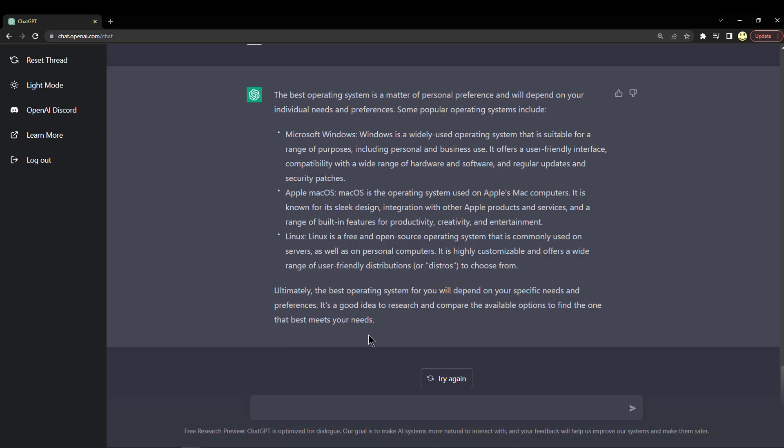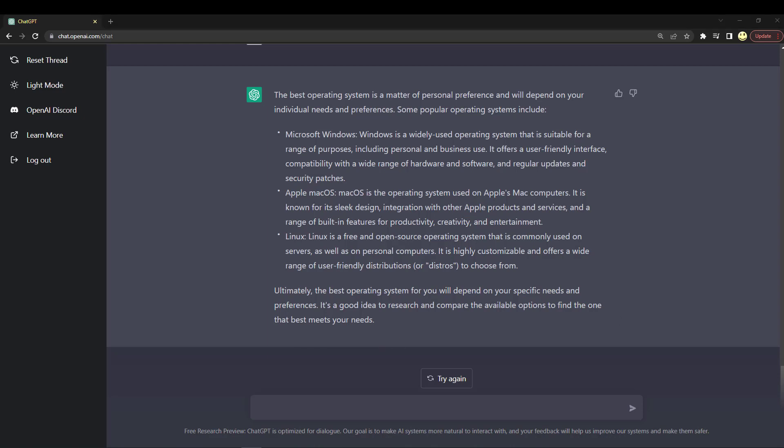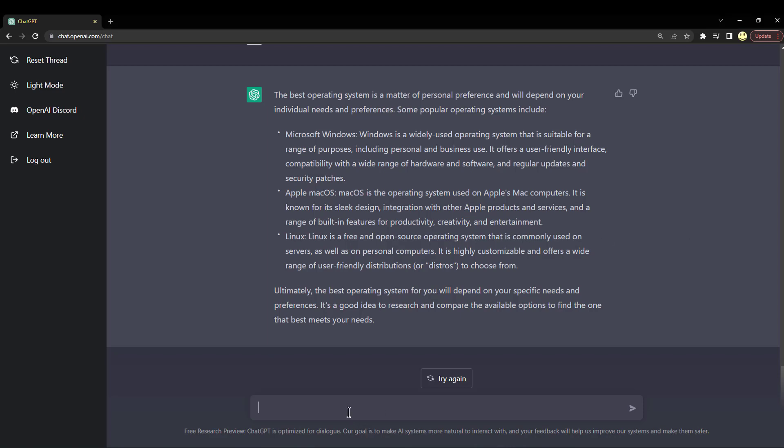I'm not sure how good that answer is. It seems kind of generic. I was wondering if it would tell me more specifically what is the best operating system. Well, how about this?